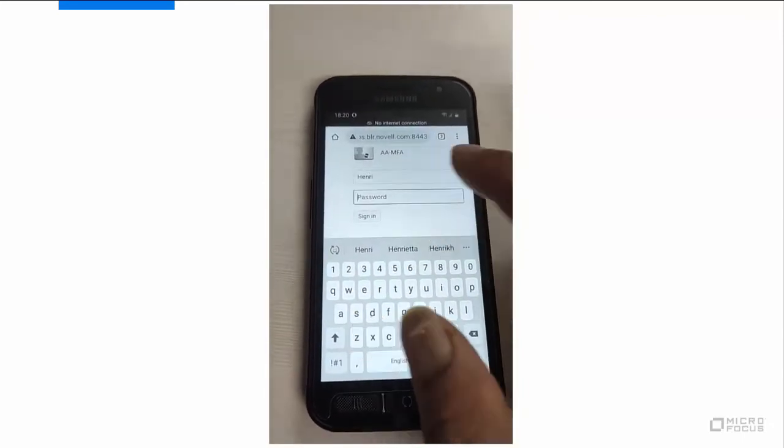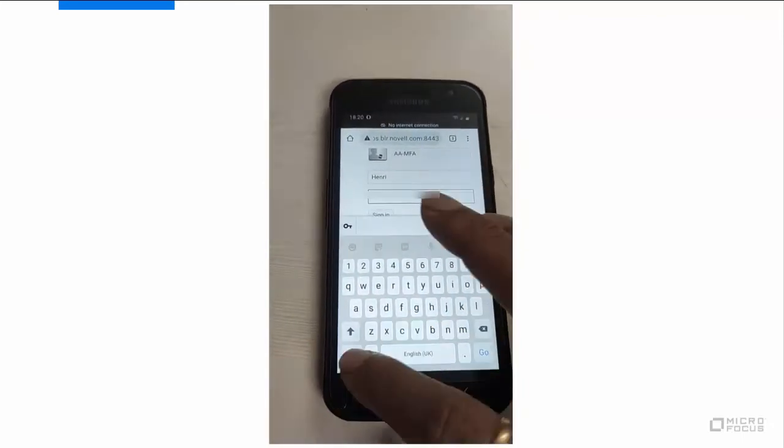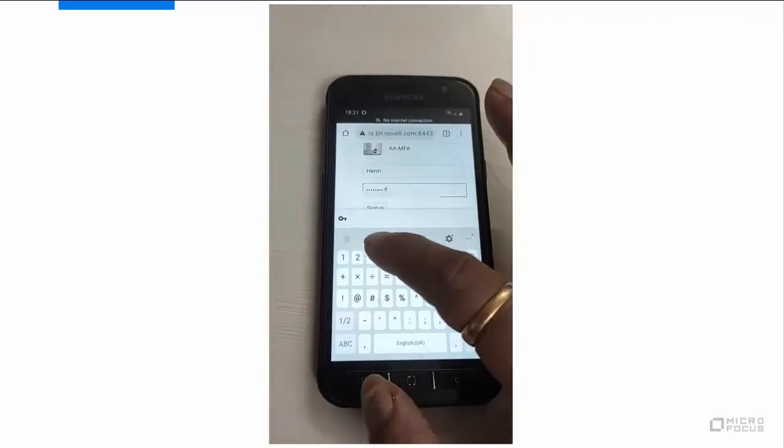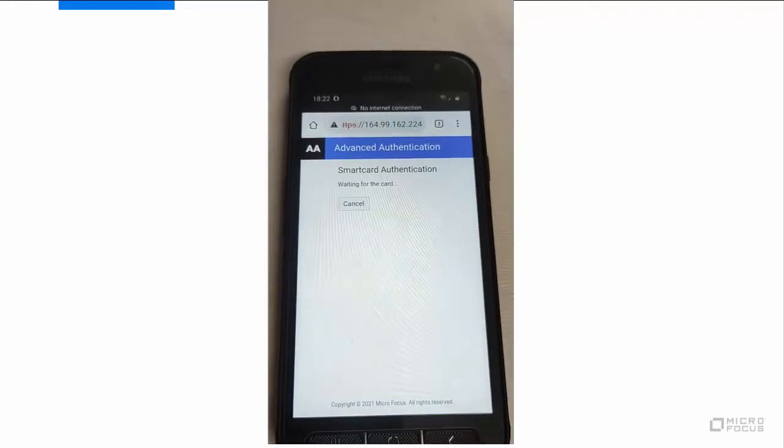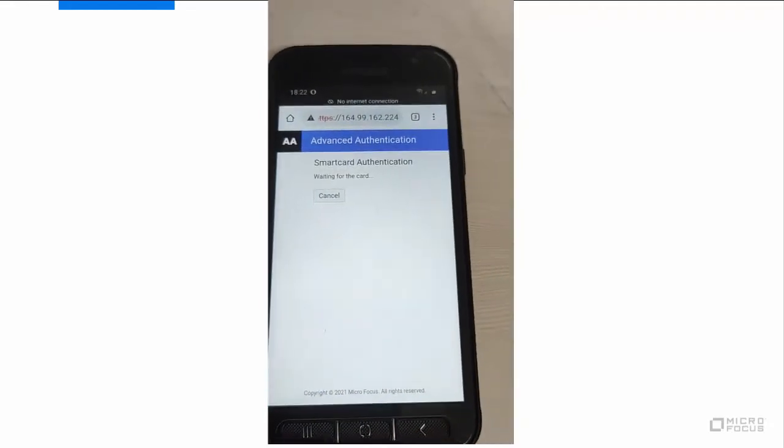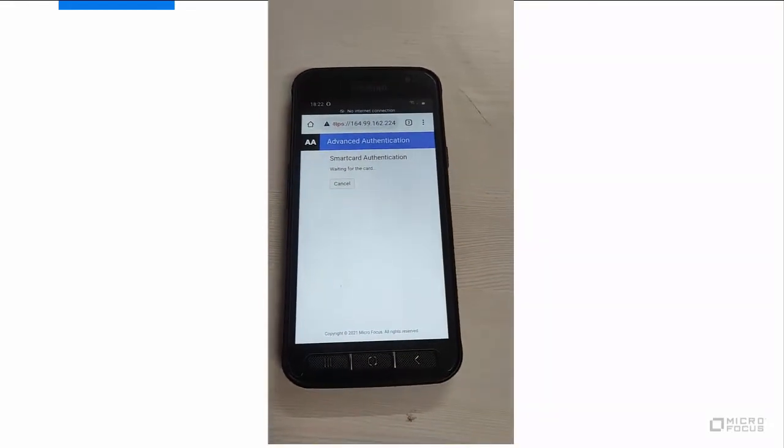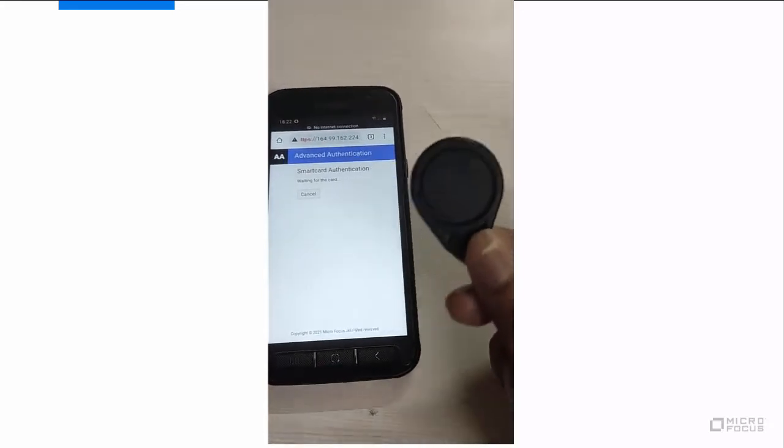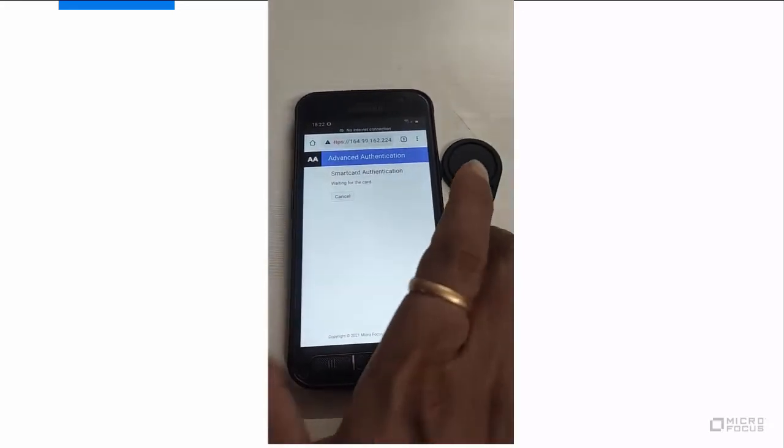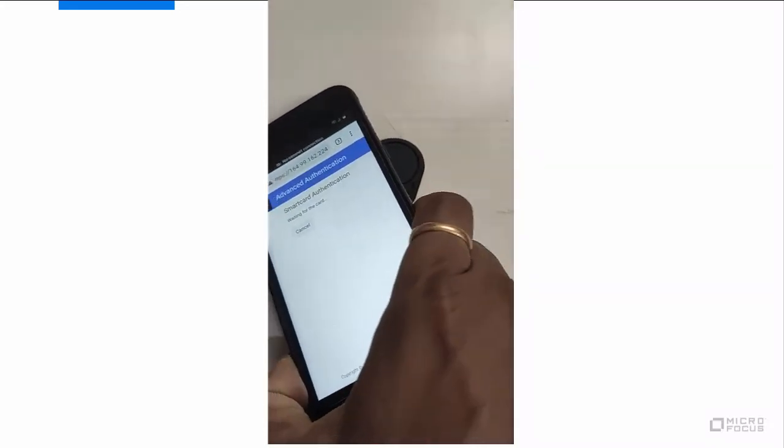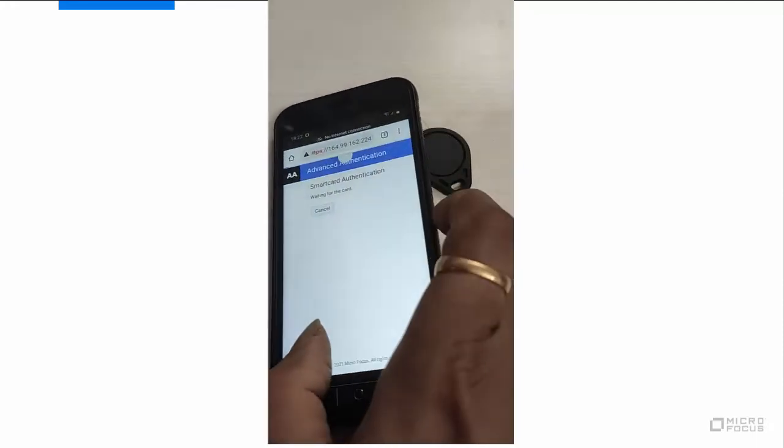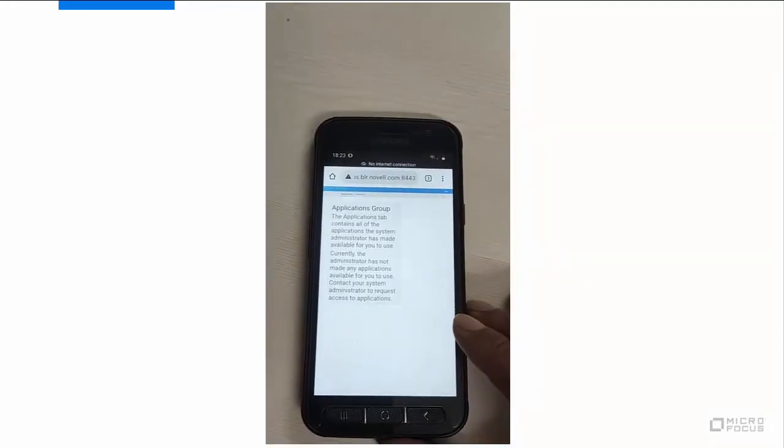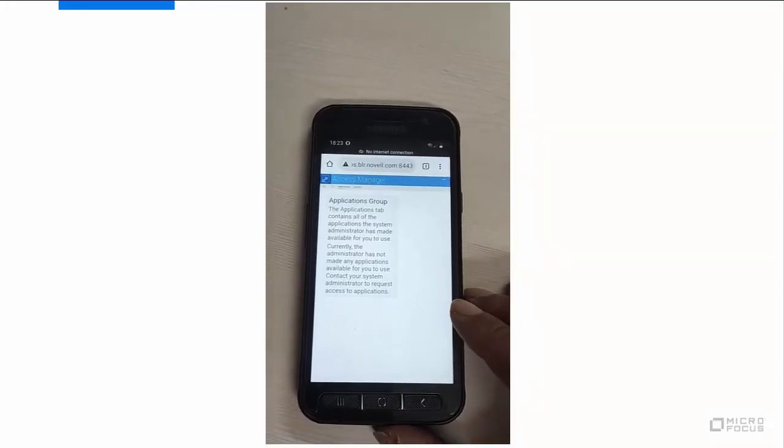Henry specifies the username and LDAP password. A message, waiting for the card is displayed. Place or tap the NFC tag on the smartphone. Henry authenticates successfully. Thank you.